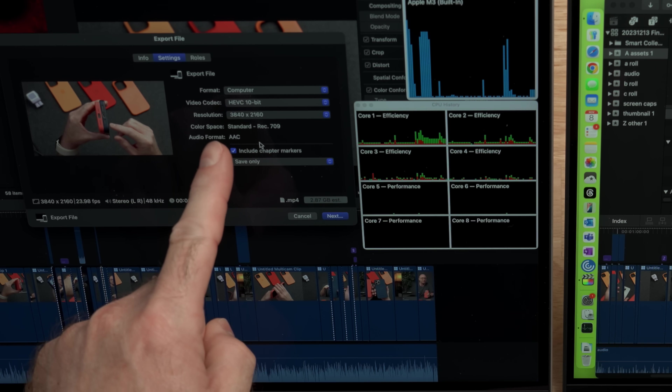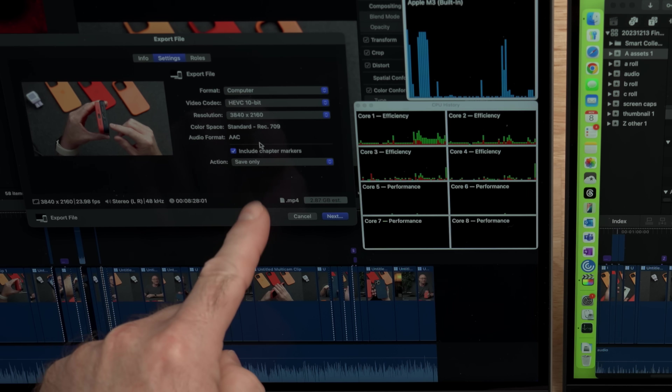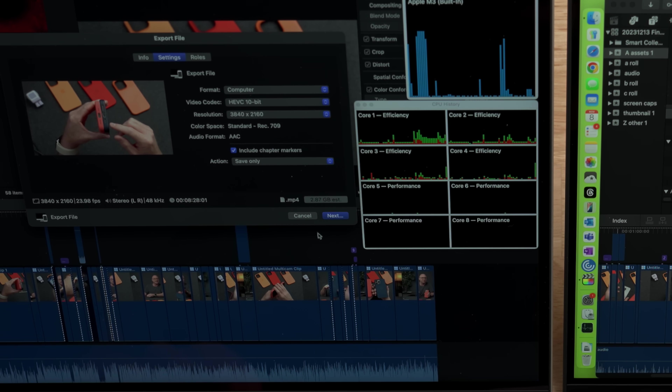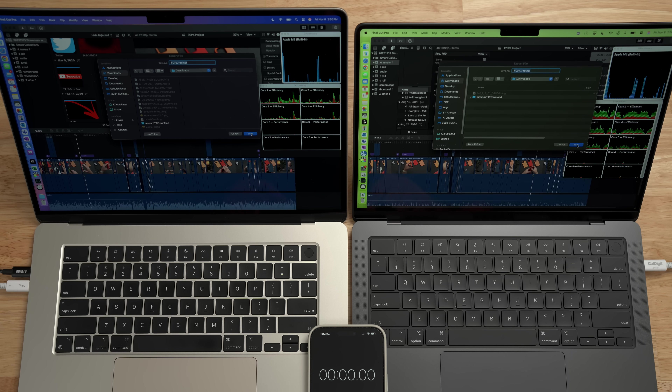Next we're going to do an export test using H.265. Since there is no background rendering on these machines, they're going to have to work on the fly to pull in all that data and add the colors and effects in real time. The format is computer video codec HEVC 10-bit, 4K. We'll save both files and start the timer at about two seconds, then hit save on both at the same time.